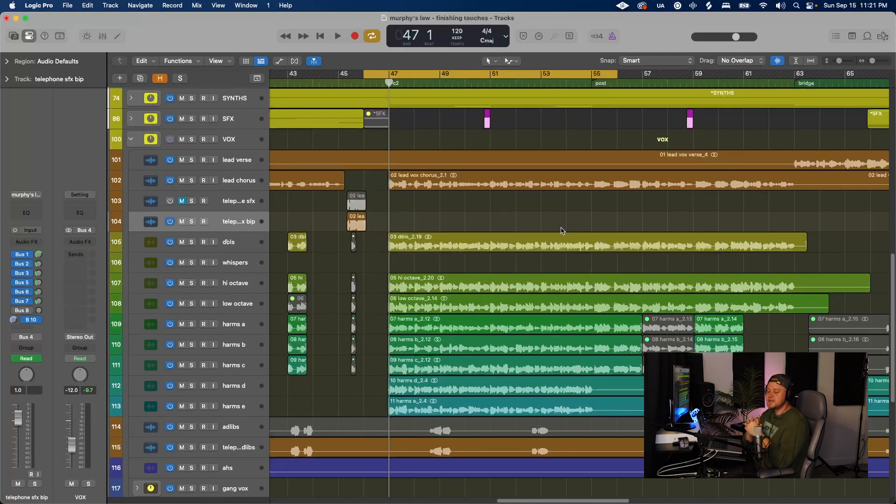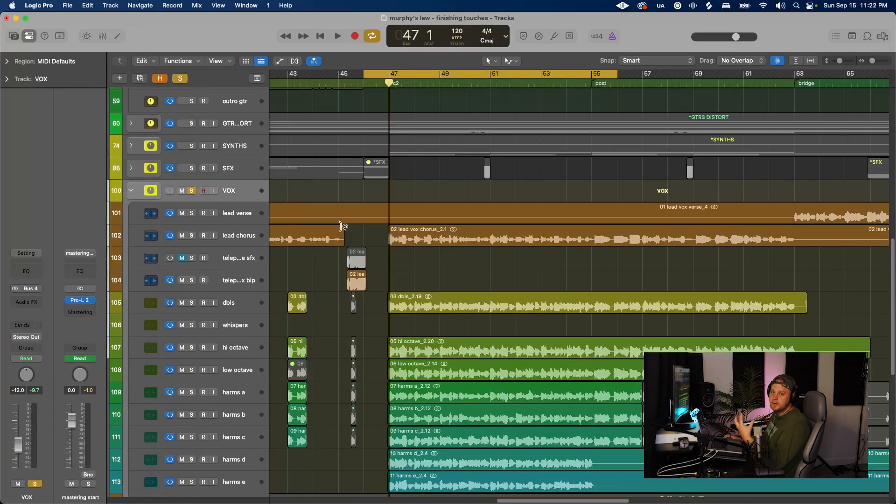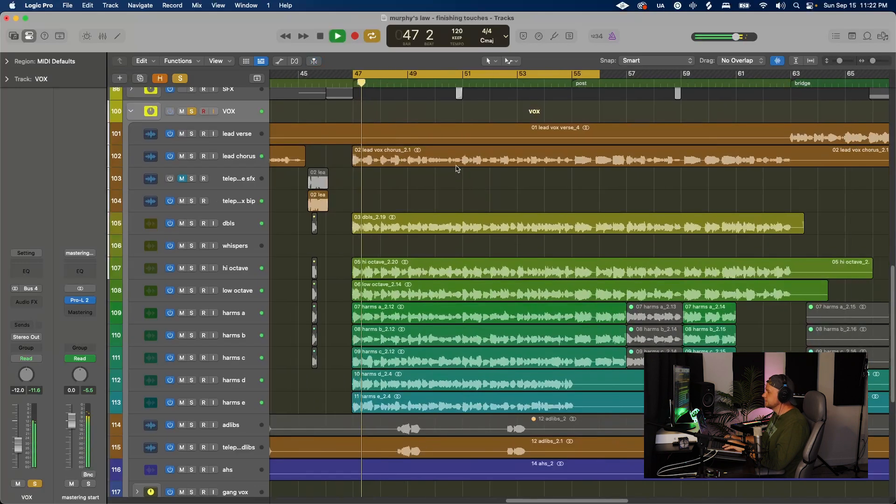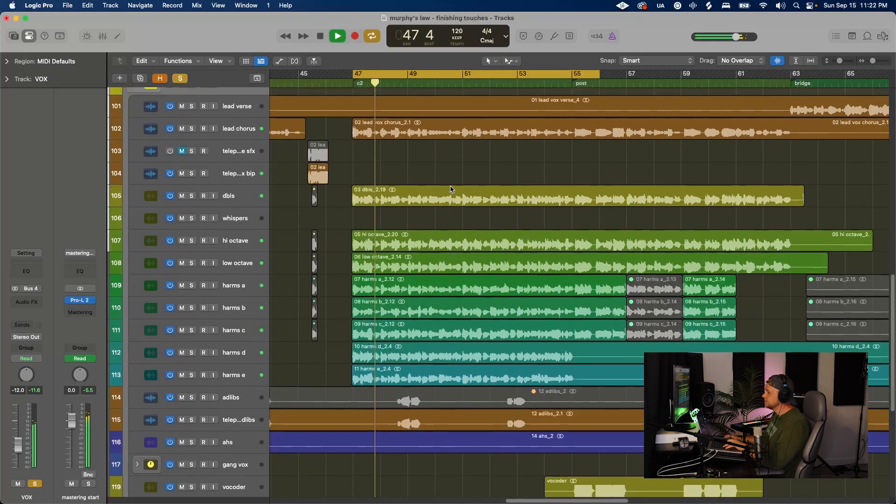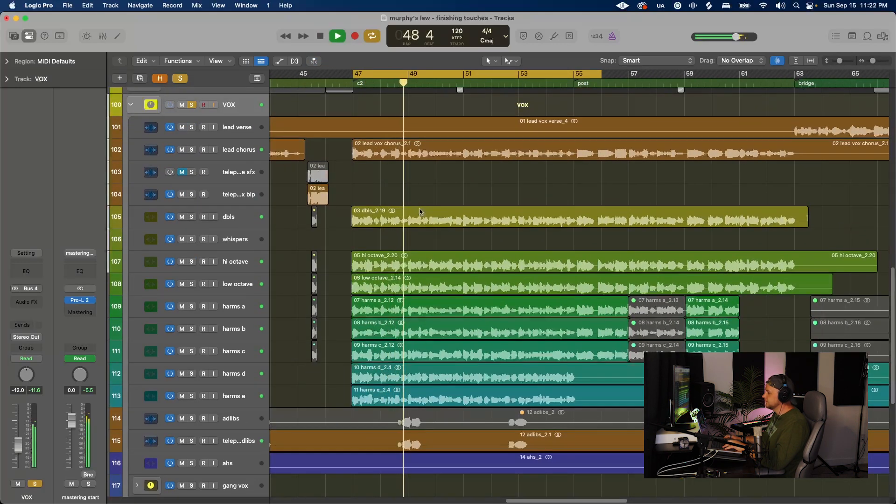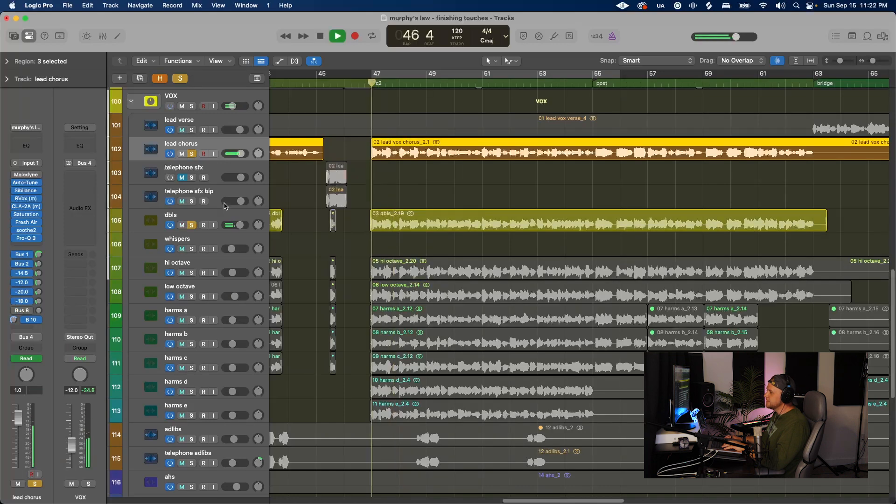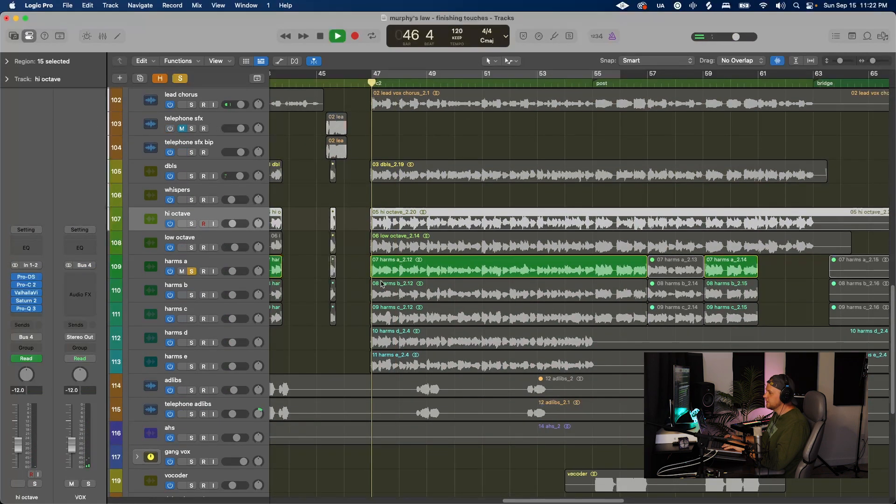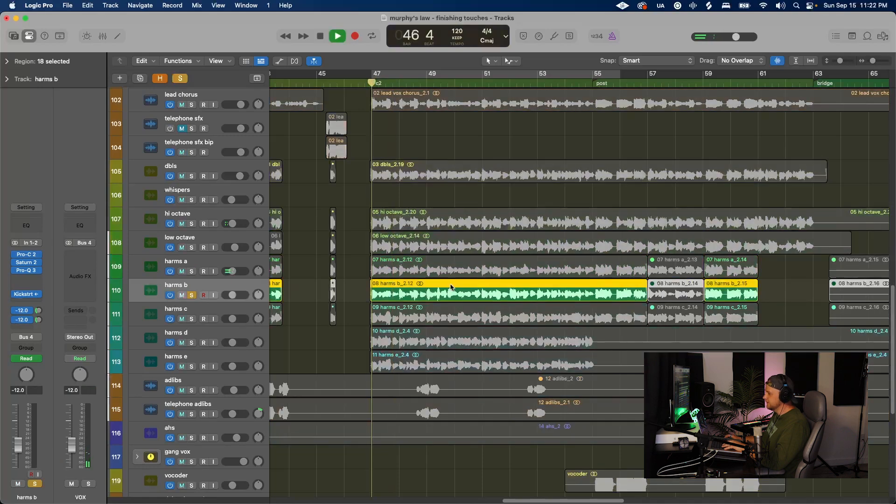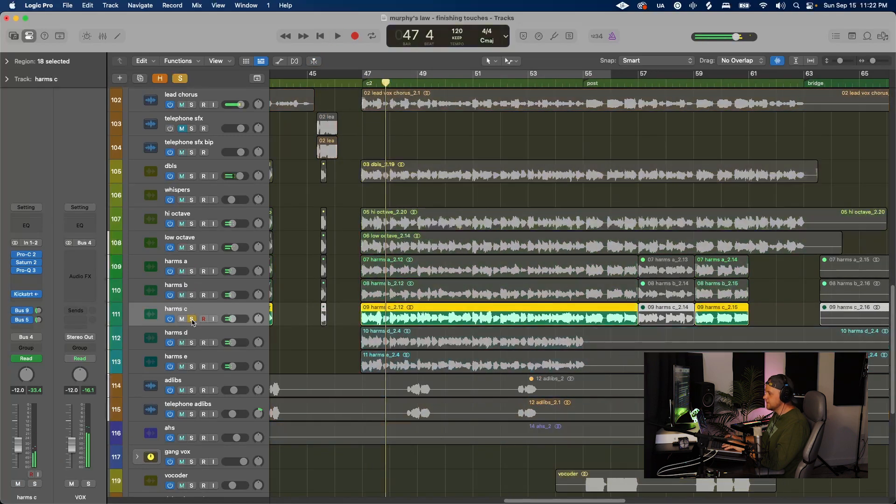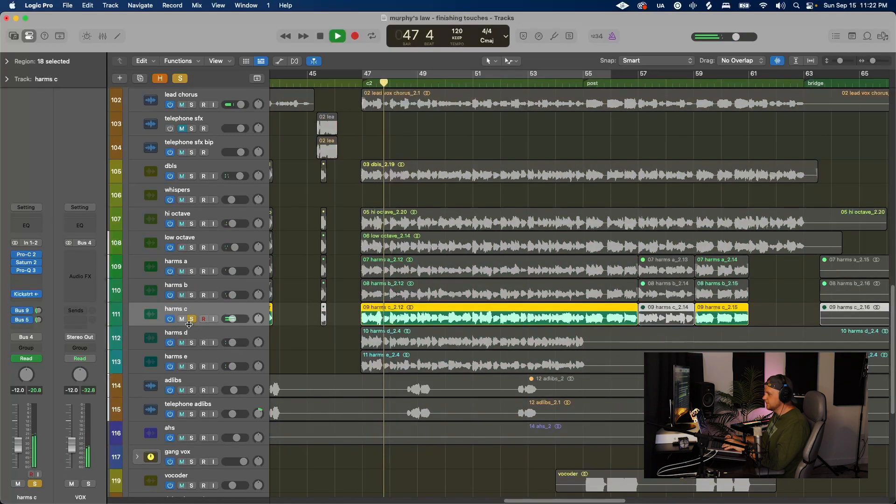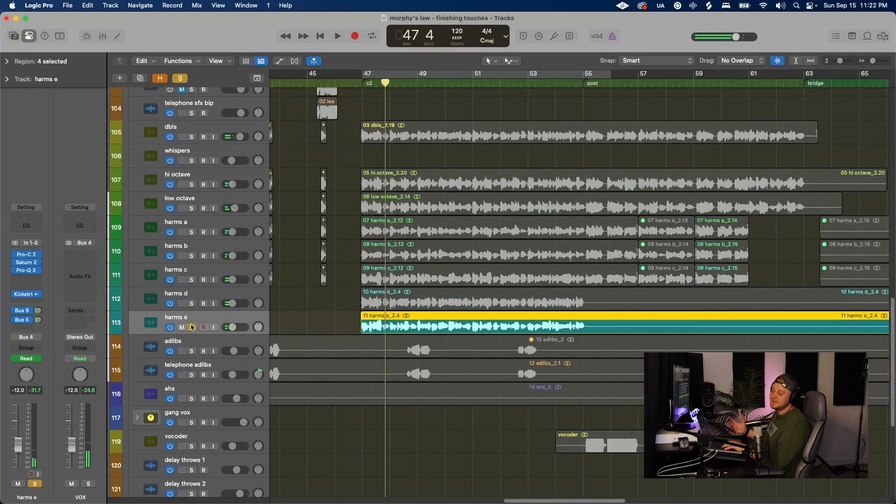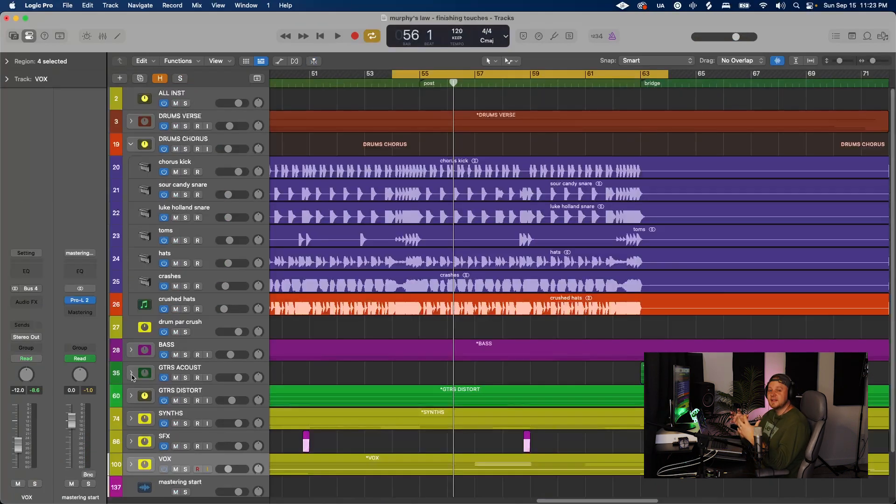And then on top of that, we just have stacks on stacks of vocals. If I solo the vocal channel here. We've got lead vocals, doubles, high and low octaves. And then we have this harmony. This harmony. This one. This one. I don't care what happens. And then lastly, this one. I don't care what happens.